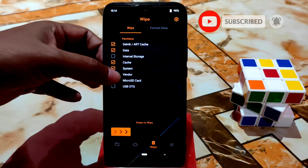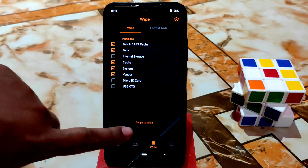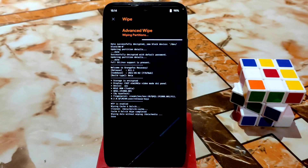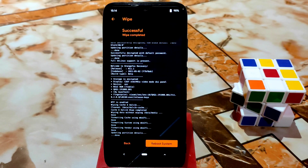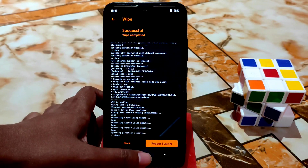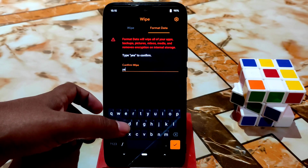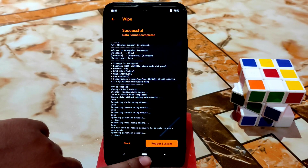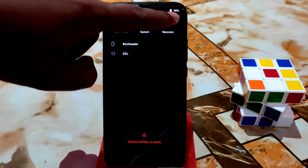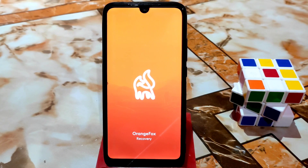As usual, put your device into recovery mode, then select wipe — data, cache, system and vendor — and swipe to wipe. Since this is a modded ROM, if you are coming from any other ROM you need to format data. Before you do that, make sure to keep a backup of your data.